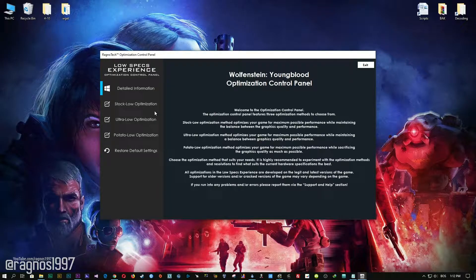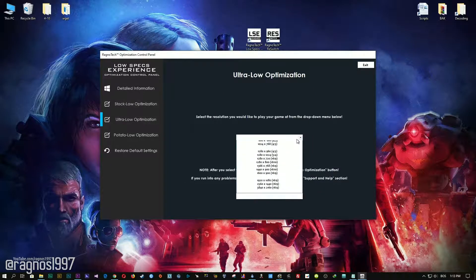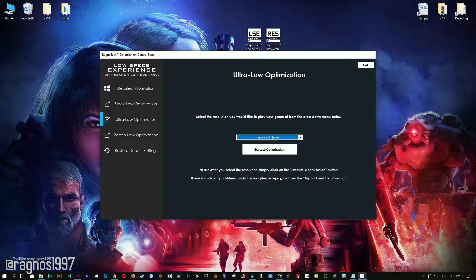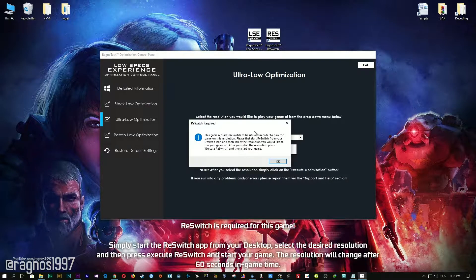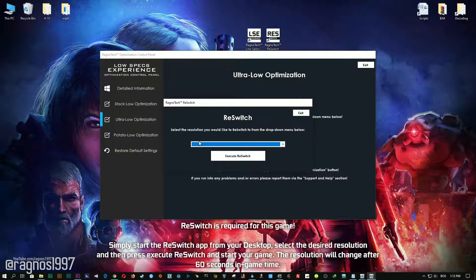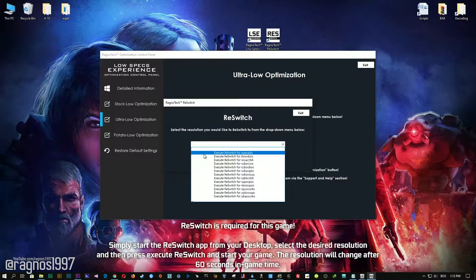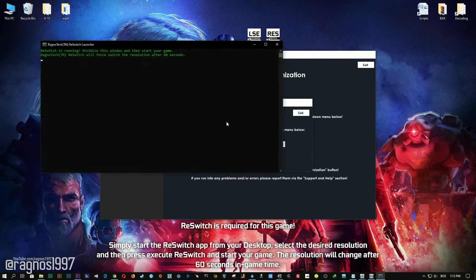When the optimization control panel loads, simply select the method of optimization and resolution you would like to run your game on. After you did that, simply press the Execute Optimization button and then start your game. Feel free to experiment with the resolutions and optimization methods to find what suits your system the best.